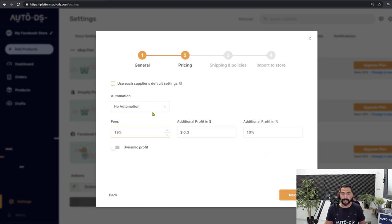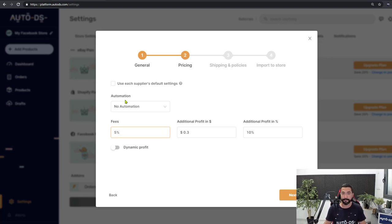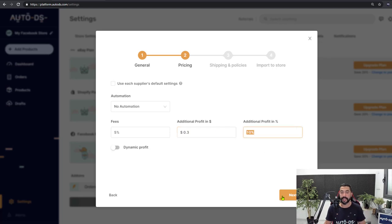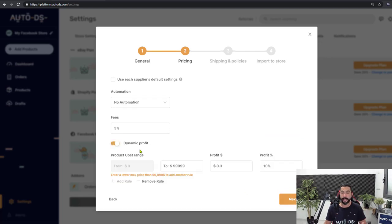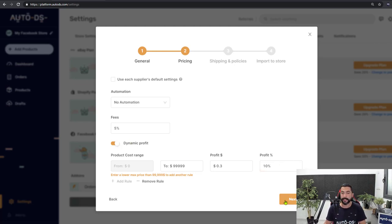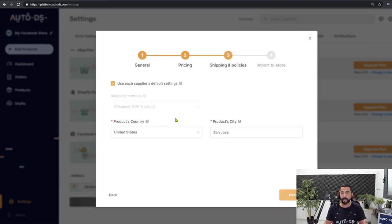Enter your pricing settings and total fees. We know that Facebook charges a 5% fee, so set exactly how much you want to profit on top of that. You can also add dynamic profiting. The price and stock monitoring is semi-automated — we'll get to that in a minute — so once we're done here, click Next.